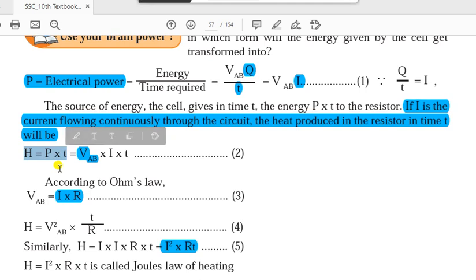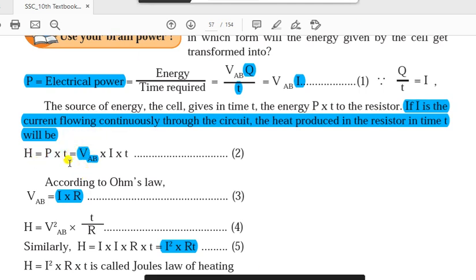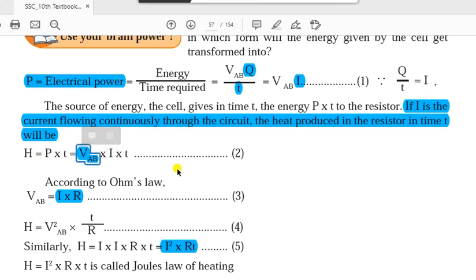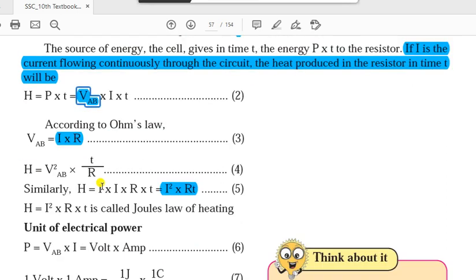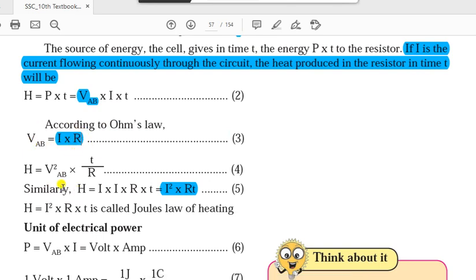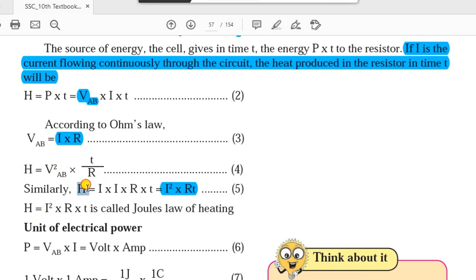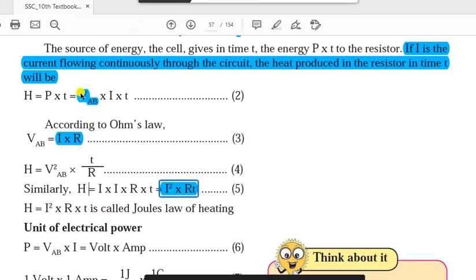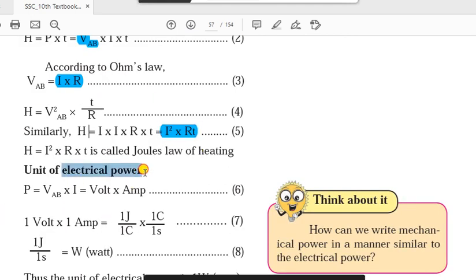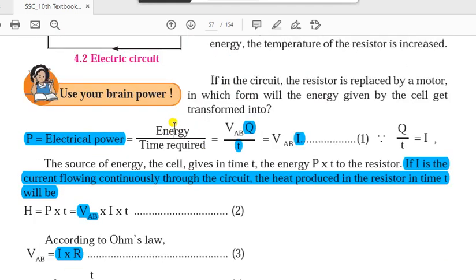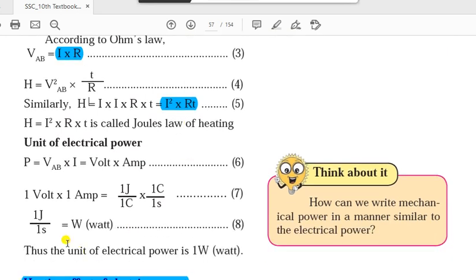If current I is flowing continuously through the circuit, the heat produced in the resistor in time T is H = P × T. So the formula of heat energy becomes H = V × I × T. According to Ohm's law, V = IR — voltage across AB equals current times resistance. Using this formula we can write three different equations of heat energy: H = V²_AB × T / R, H = I²RT, and H = VIT.